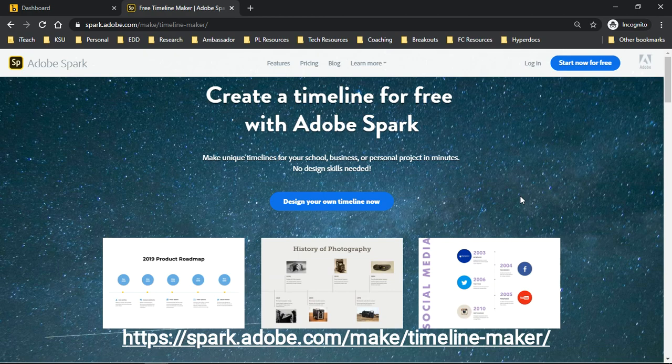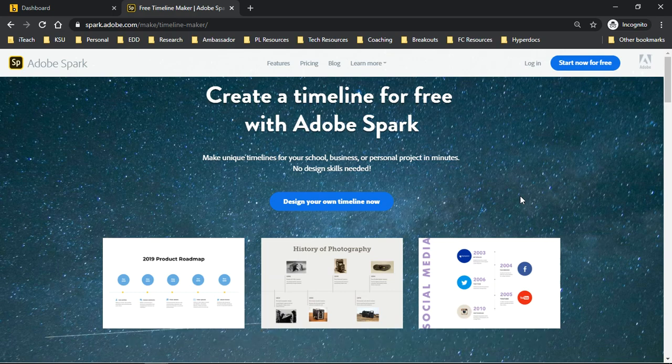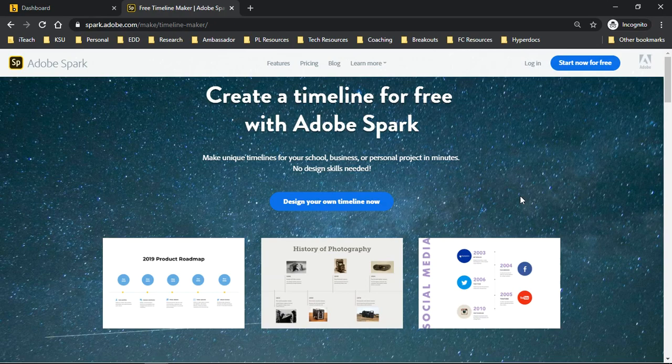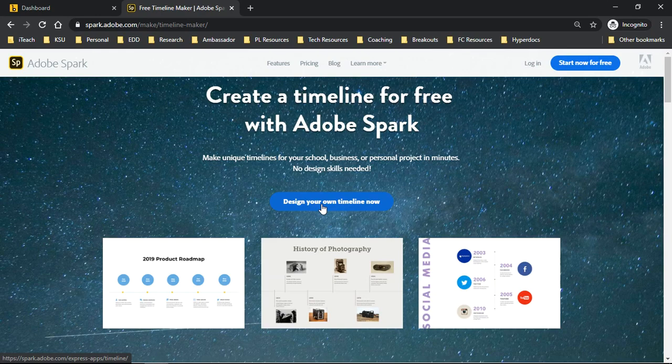If you will navigate yourself to spark.adobe.com or just Google and search for Adobe Spark Timeline Creator, it will take you right here, where it says design your own timeline now.